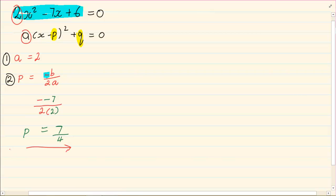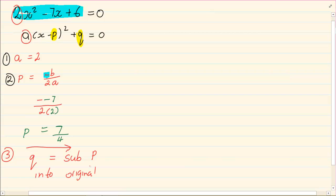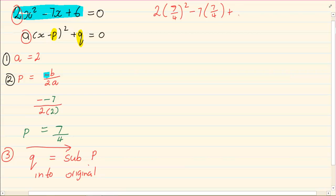How do we get q? To get q we substitute p into the original. So we are going to have 2 times (7 over 4) all squared minus 7 times (7 over 4) plus 6, which is going to equal our q. So we now have that q is equal to — you can use your calculator — minus 1 over 8.